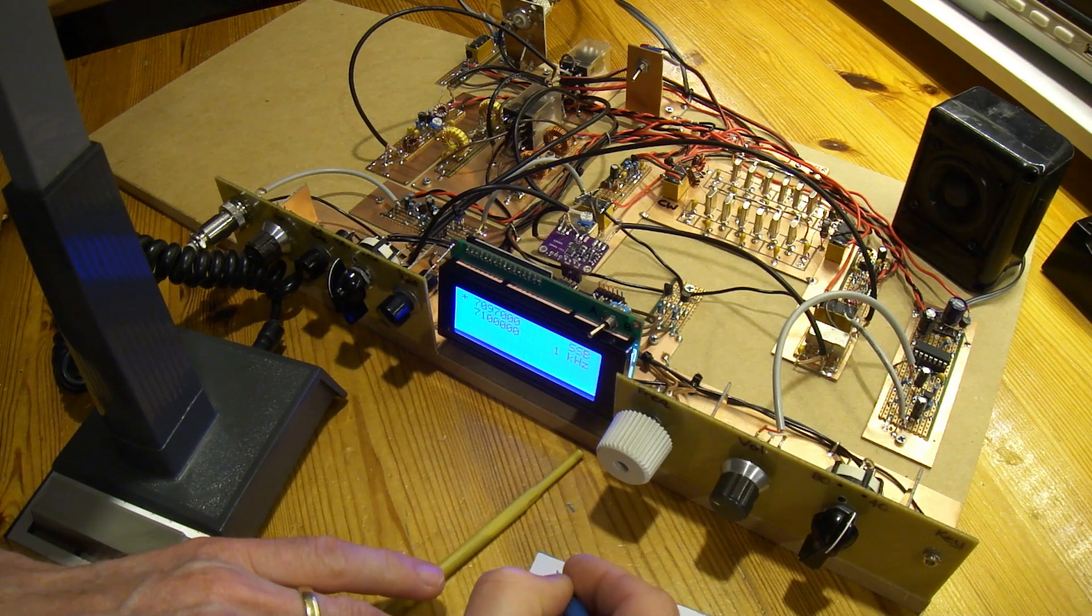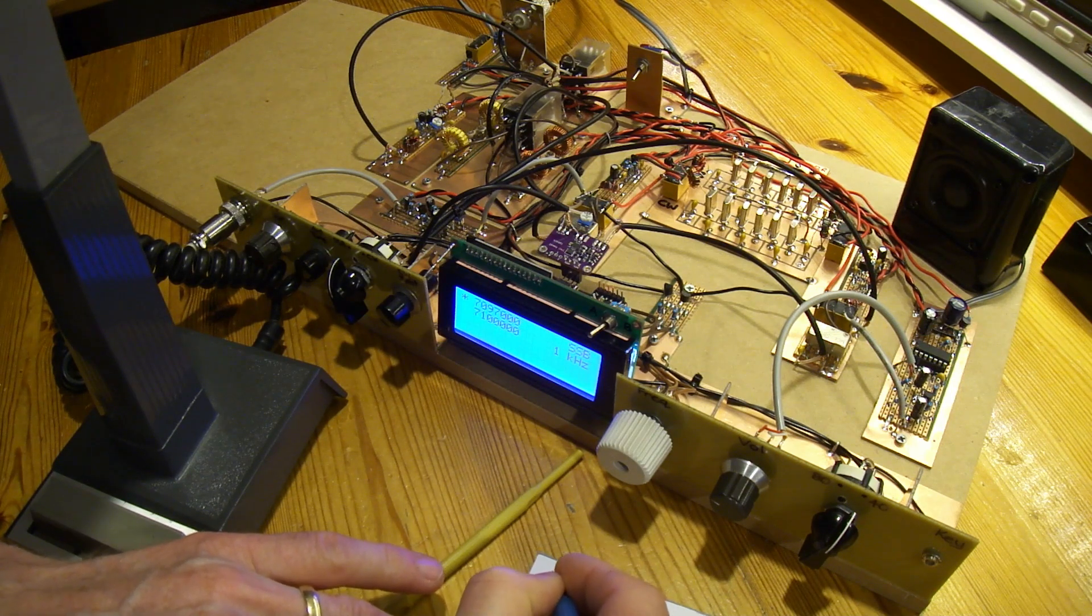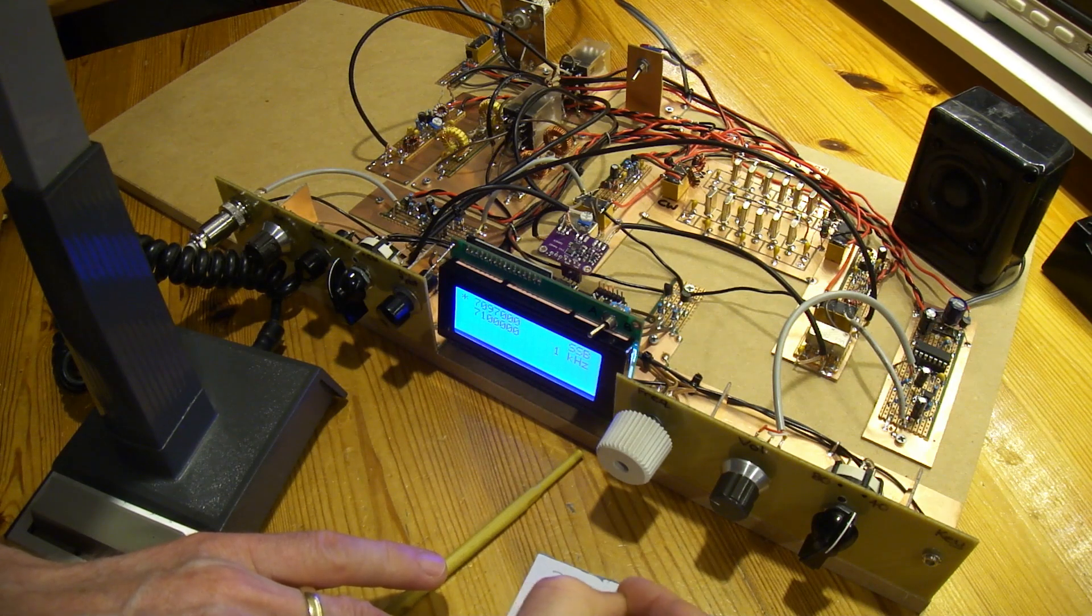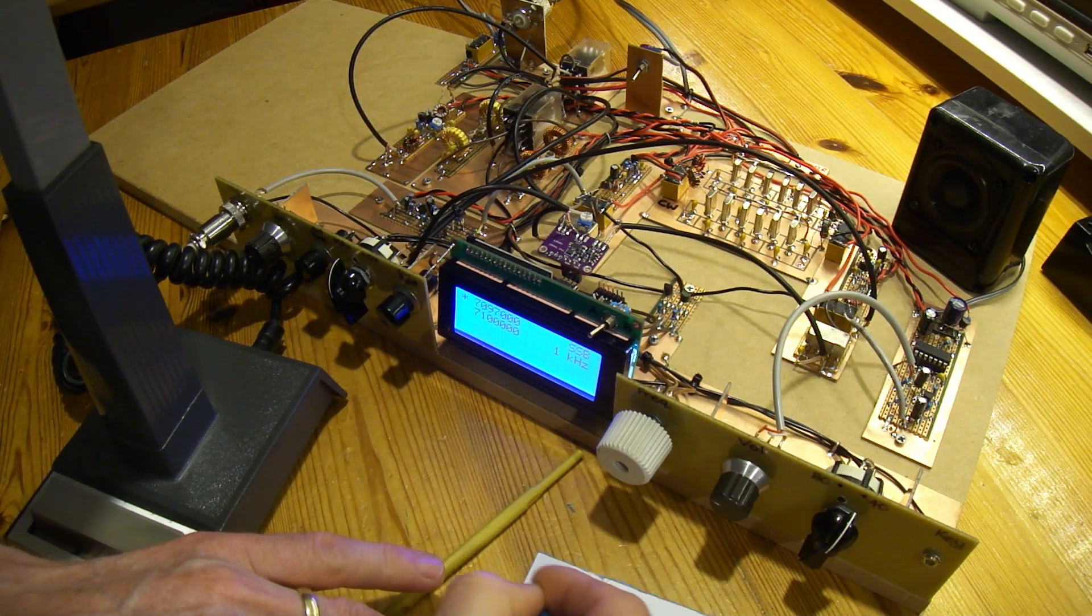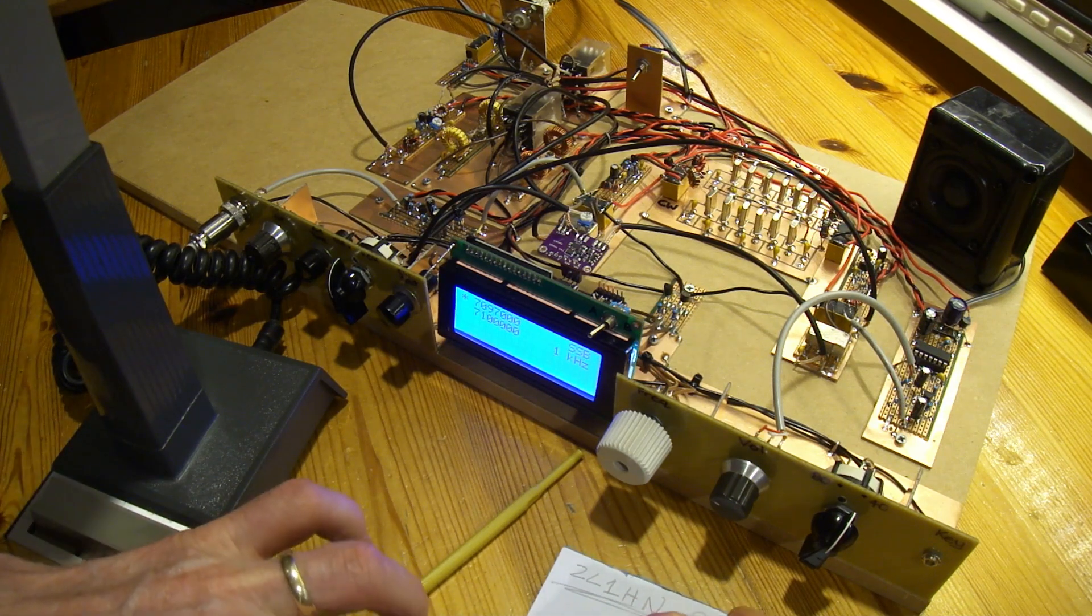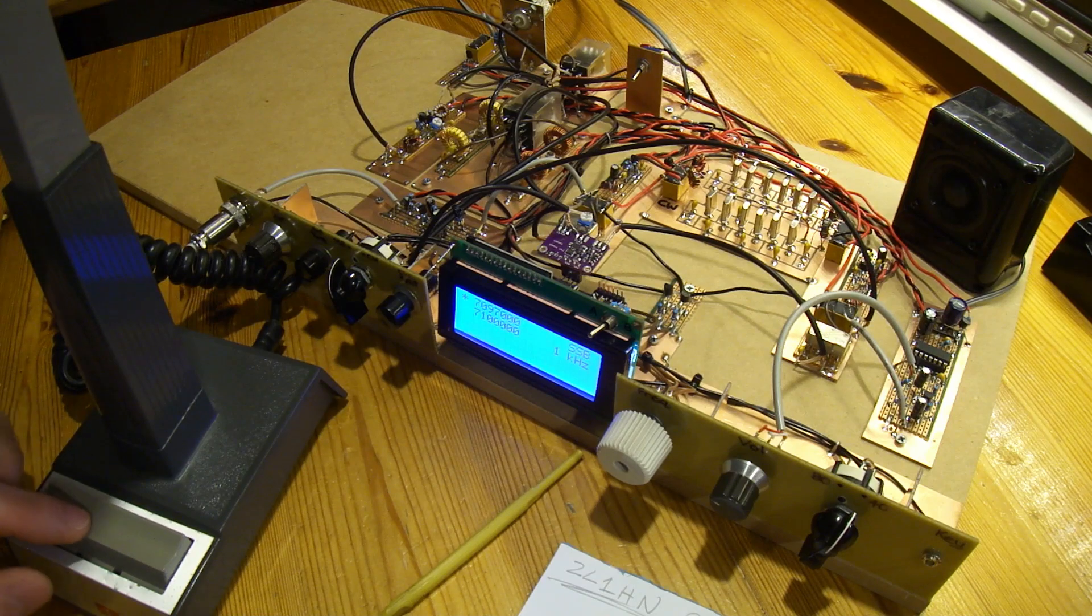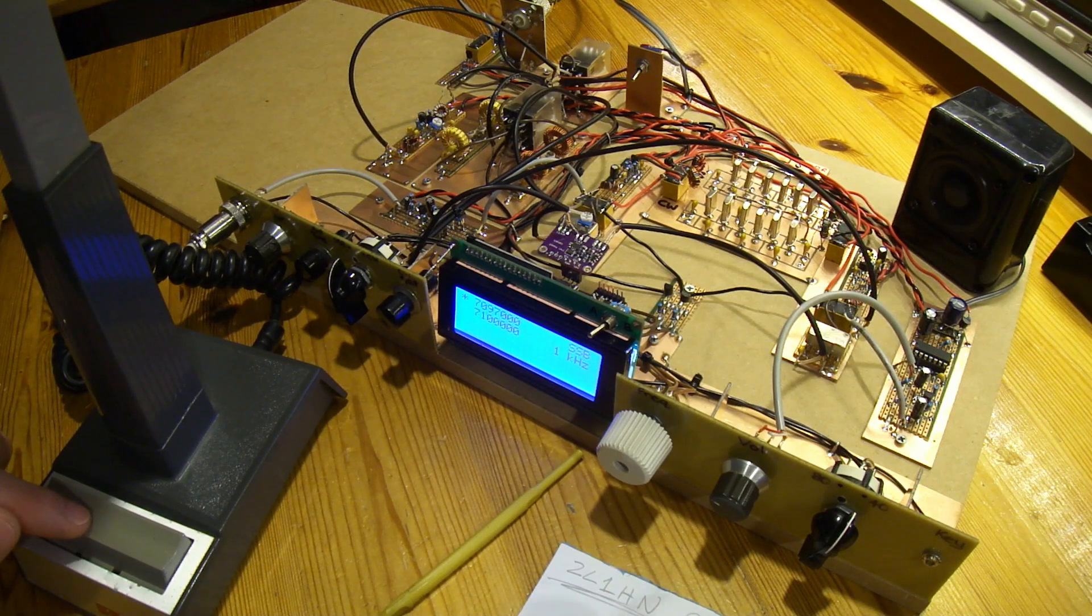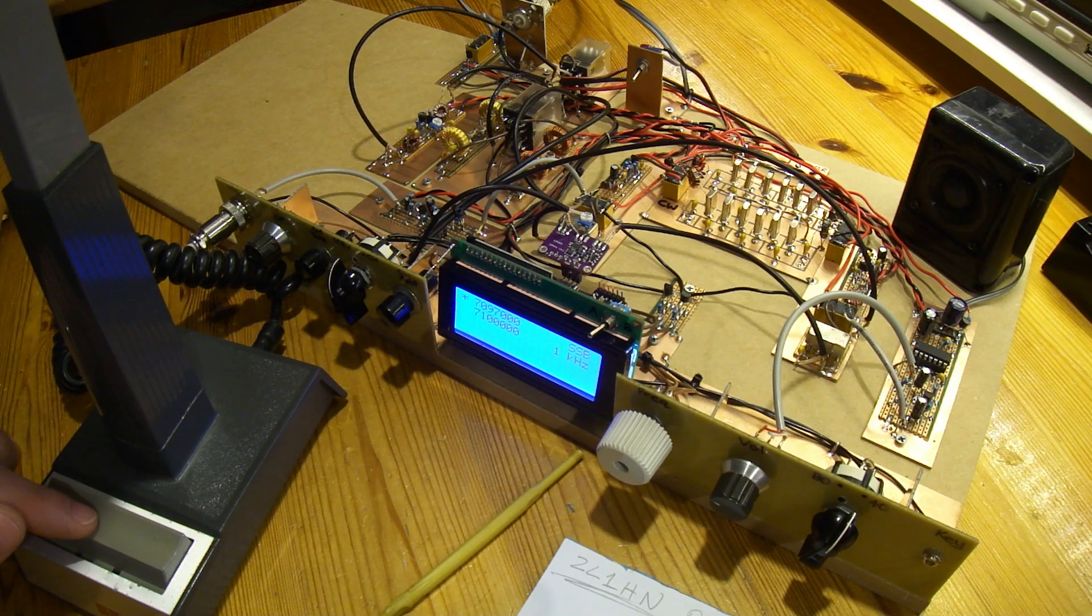Zulu Lima number two, Charlie Tango Mike. This is Zulu Lima number one, Hotel November. I'm in the city of Hamilton. The name is Brian, I'm running 50 watts to a halfway dipole on my remote. I'm using a Samsung tablet. Whereabouts are you, over.